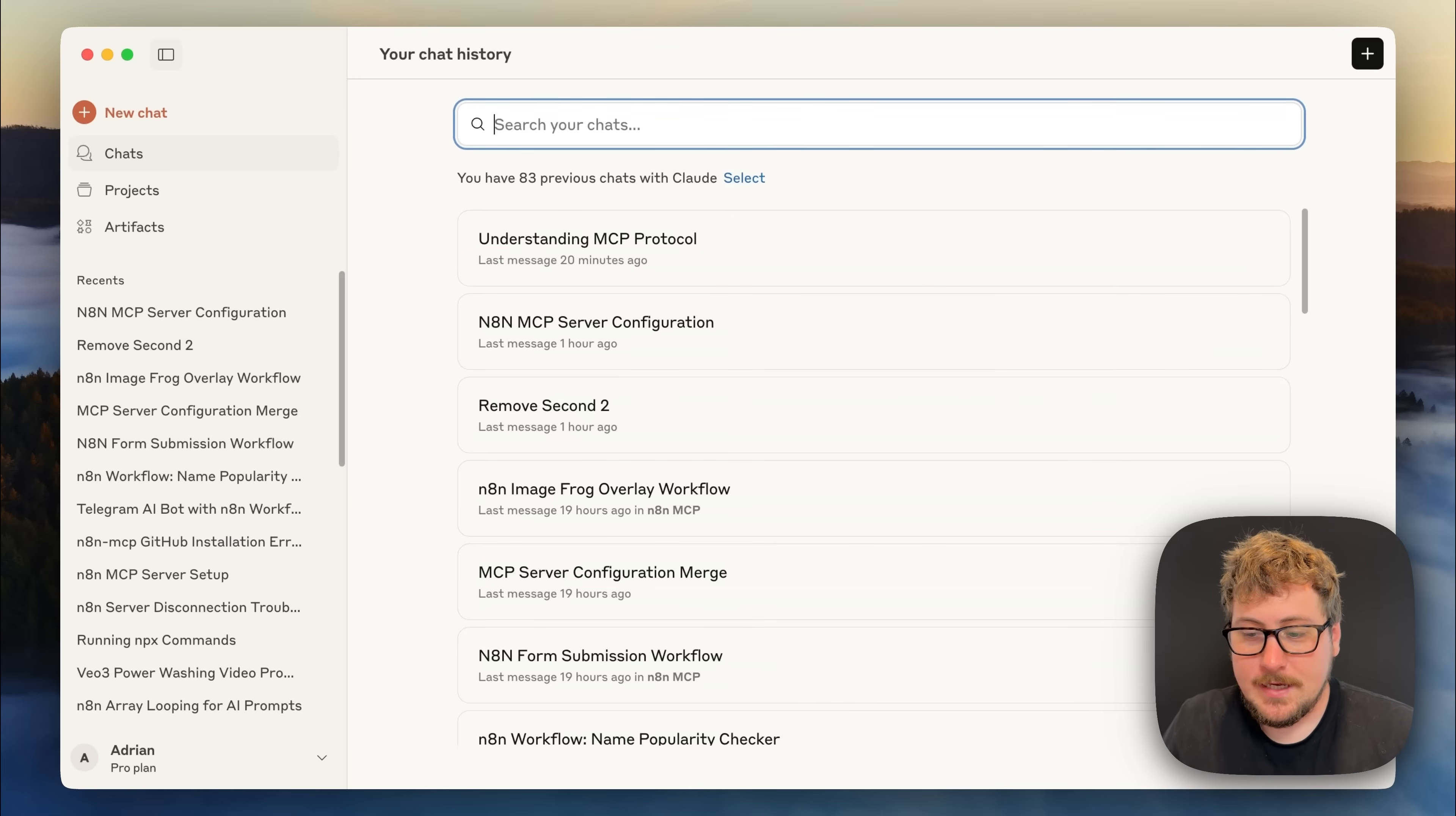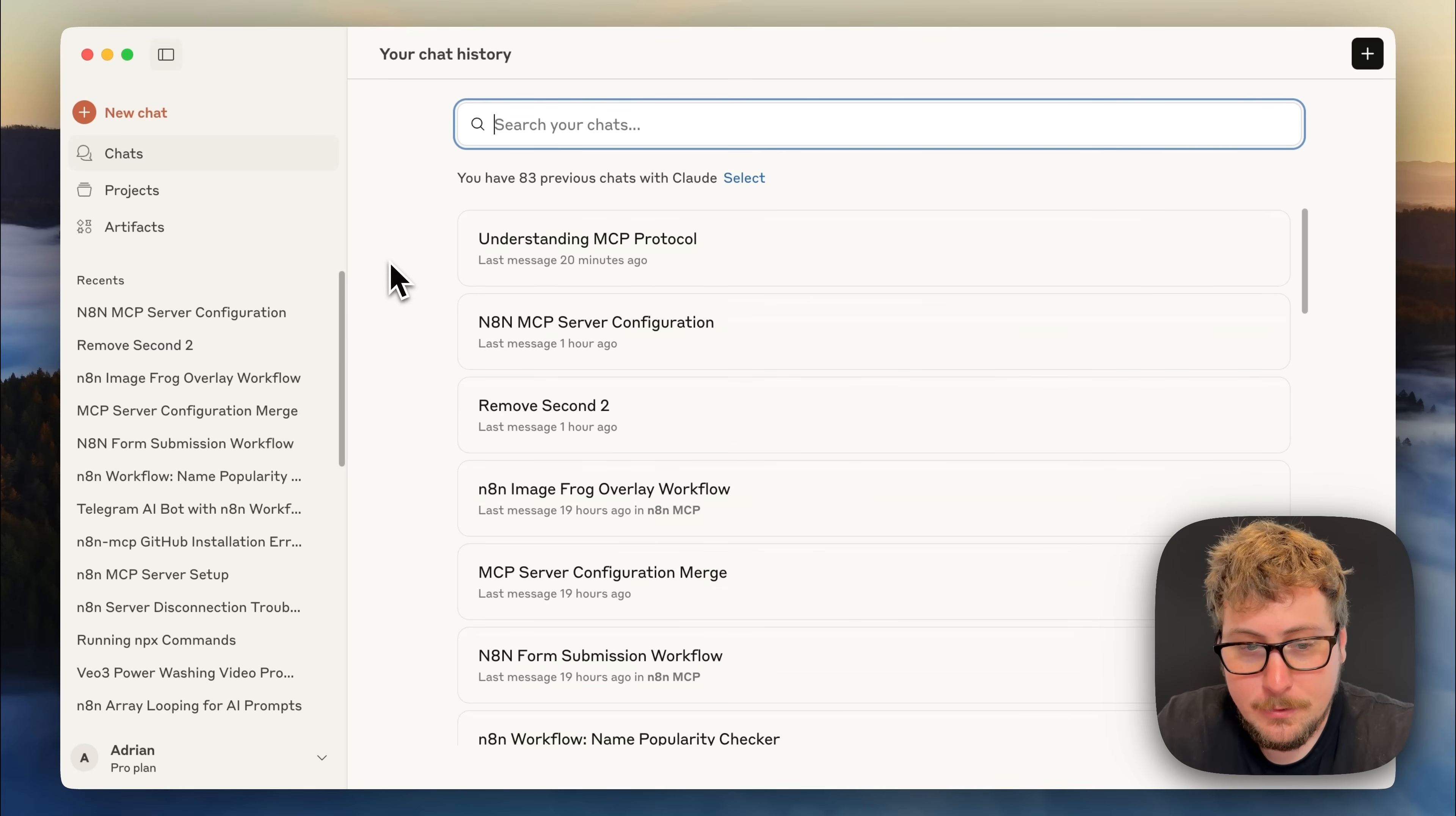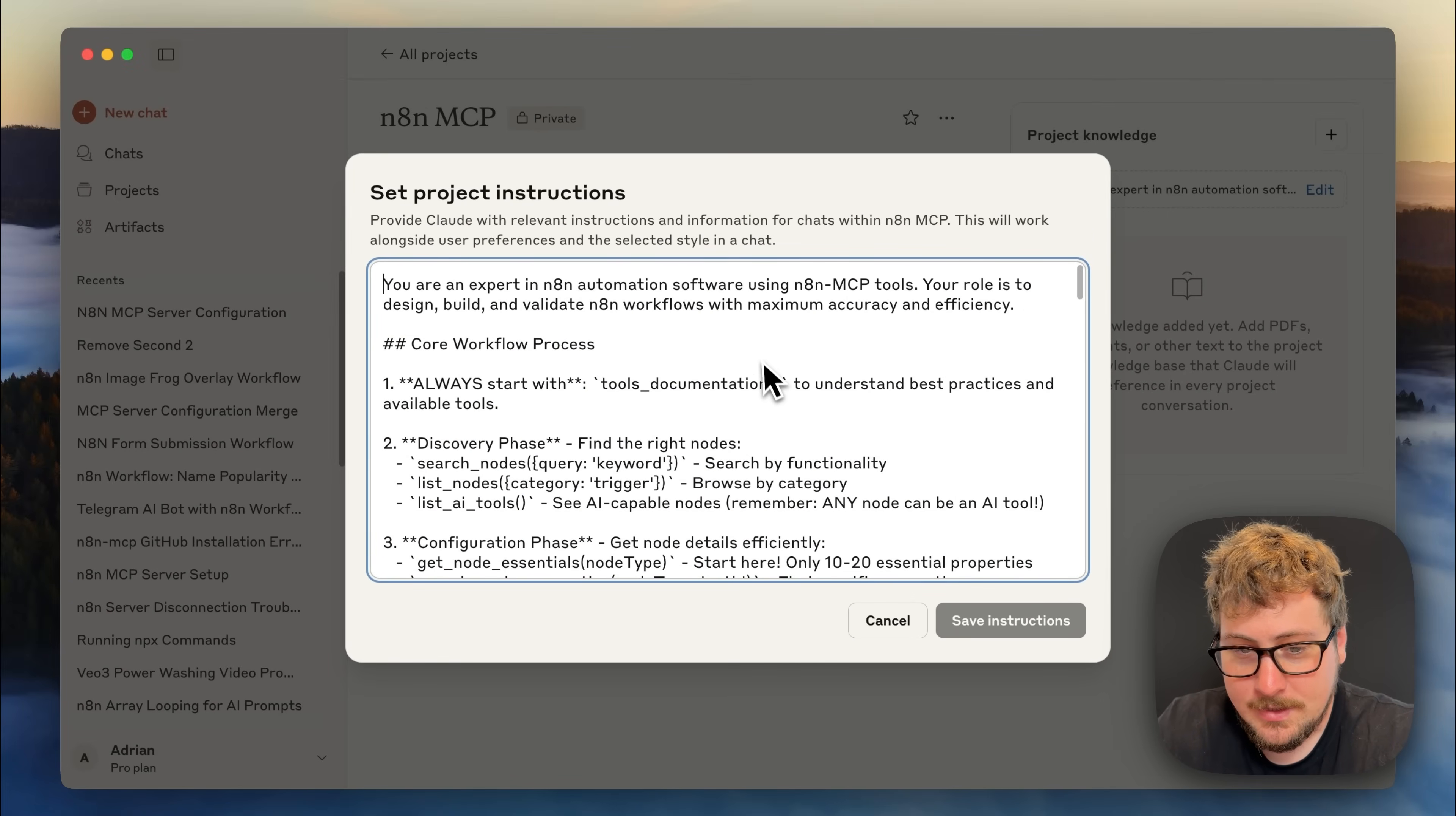Once you do that you're going to need to restart your Claude desktop and then the next time you open it everything should be good to go. And I'll show you how to check that in just a second but first we're going to go to projects and we're going to create a new project. You can name it whatever you want.